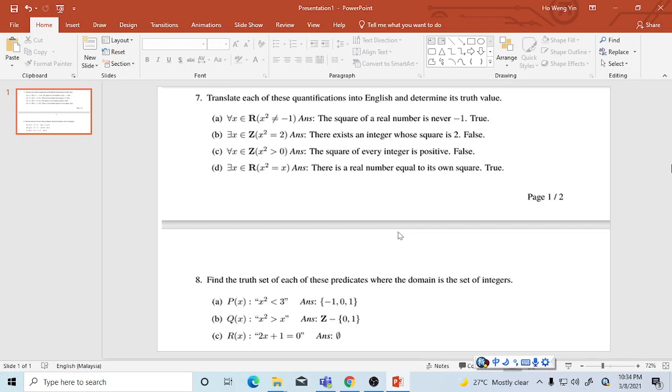So it's false. The next one: exists x in real numbers such that x power 2 equals x. That is true because 0 power 2 equals 0, so x power 2 equals x, and 1 power 2 equals 1, so that is true.